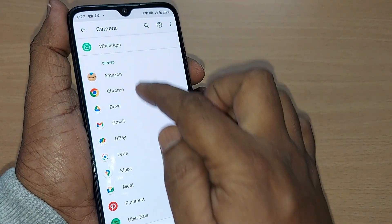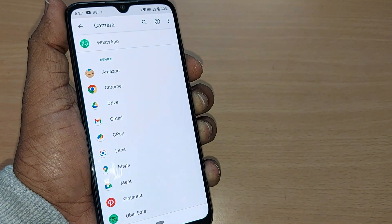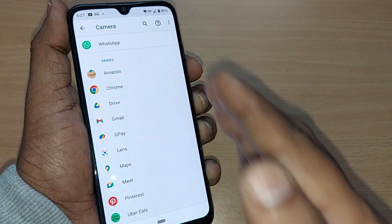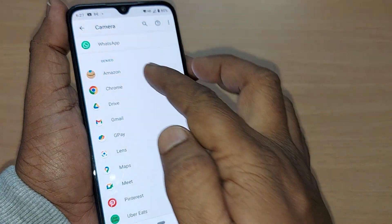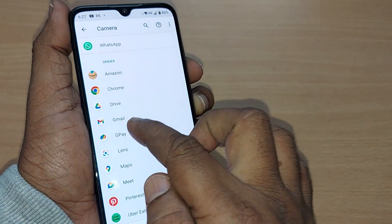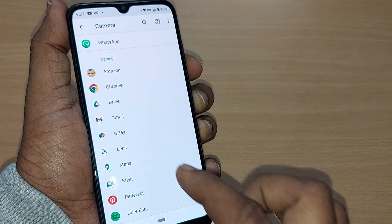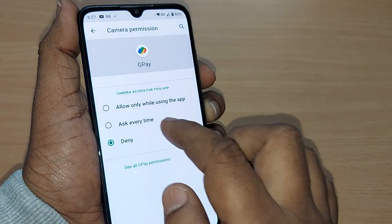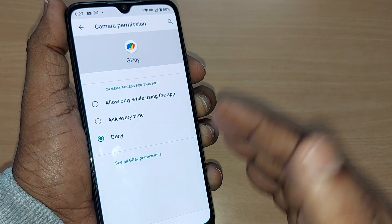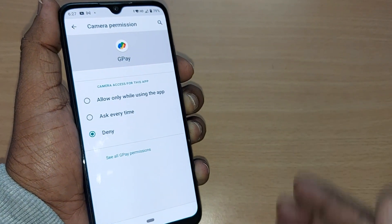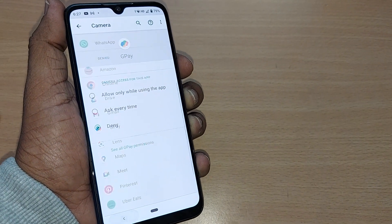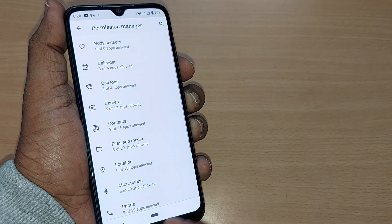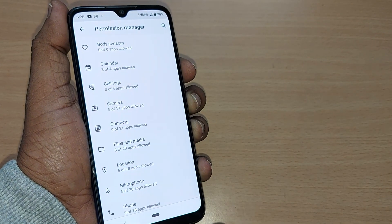I have denied access to all these other apps — until and unless I go and give permission, apps like Amazon, Chrome, Drive, Gmail, GPay, and Lens won't be easily accessing my data. This way you can control your data usage by these apps.